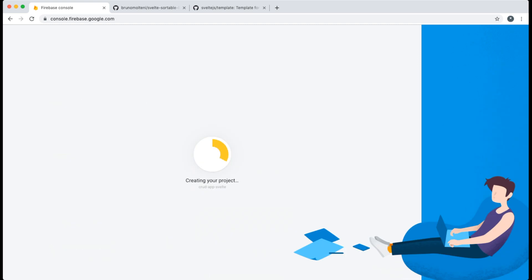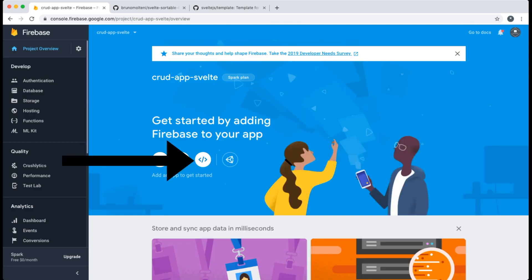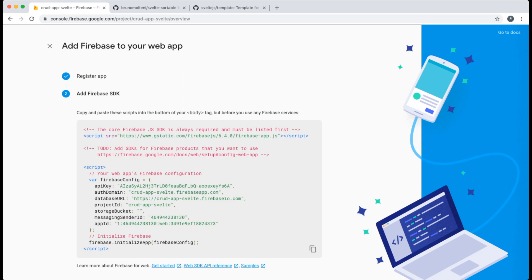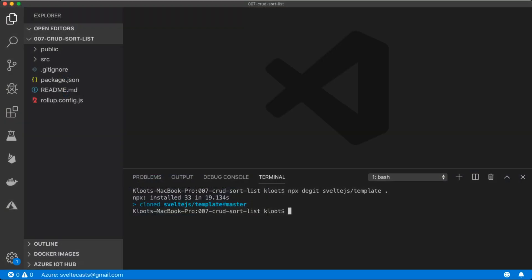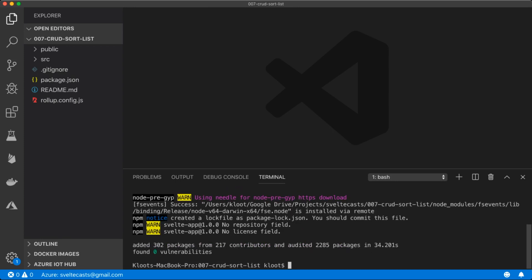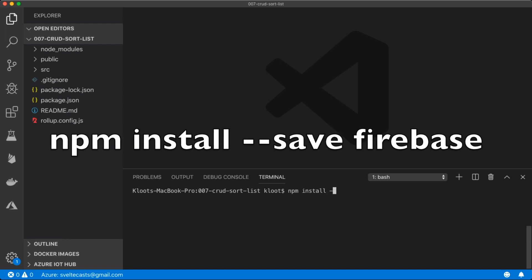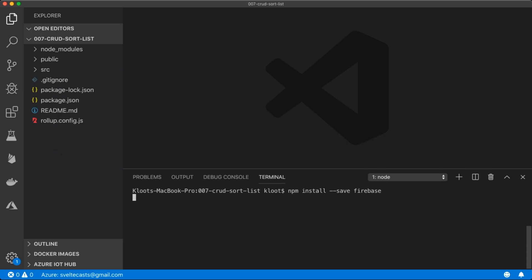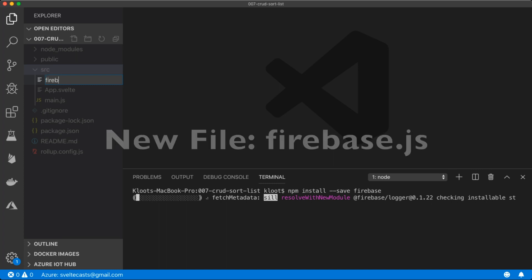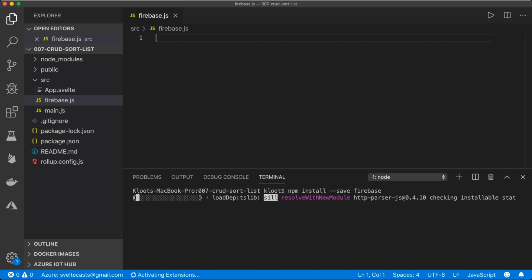While that downloads, I go into the Firebase console and create a new Firebase project. Then in my Firebase project I click on the web icon to create a new Firebase application. I give it a name, then copy the Firebase config and the initialize application line. Then in my editor I create a new file — this will be our firebase.js file.